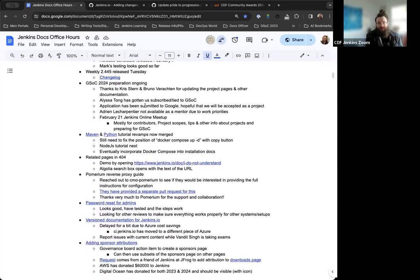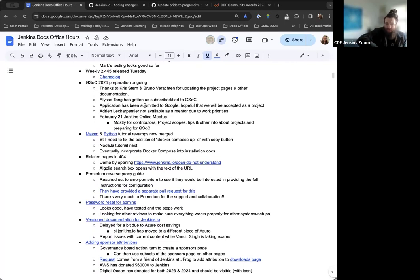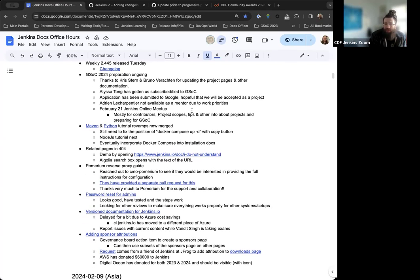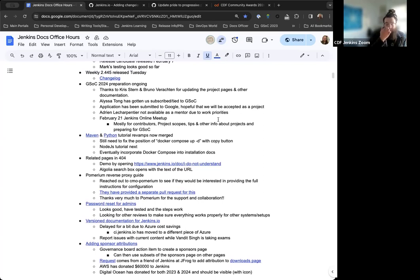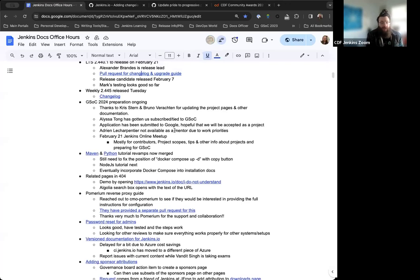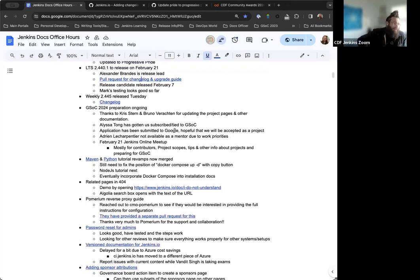Google Summer of Code 2024 prep is ongoing. First and foremost, just thanks to Chris Stern for the work on updating the project pages, documentation, everything overall for GSOC. Everything looks good, everything's really nicely organized. The application for Jenkins has been submitted to Google, so we're just waiting to hear back from them. Next week on the 21st, there's plans for Jenkins' online meetup. Chris, would you be okay providing some details?